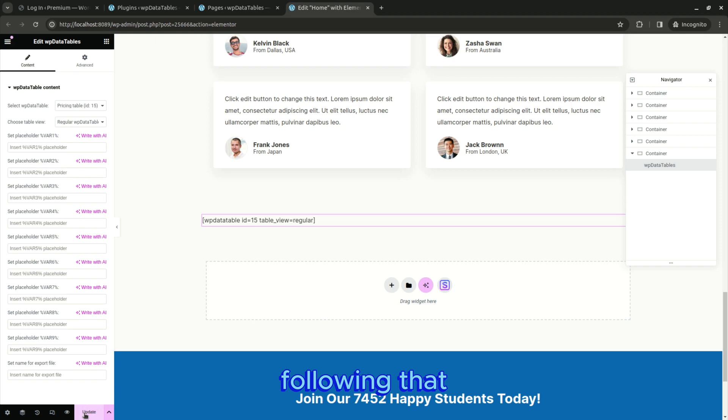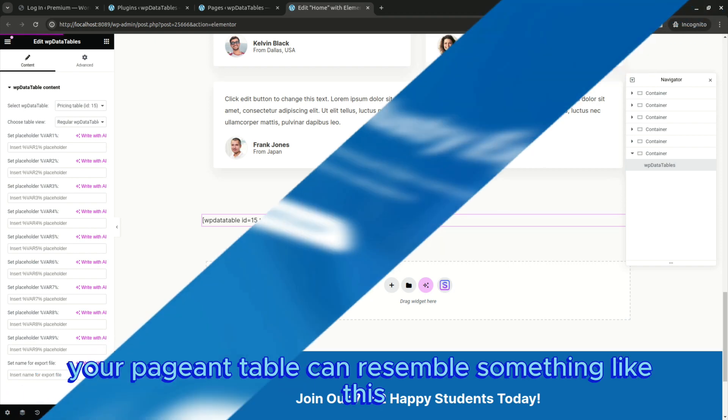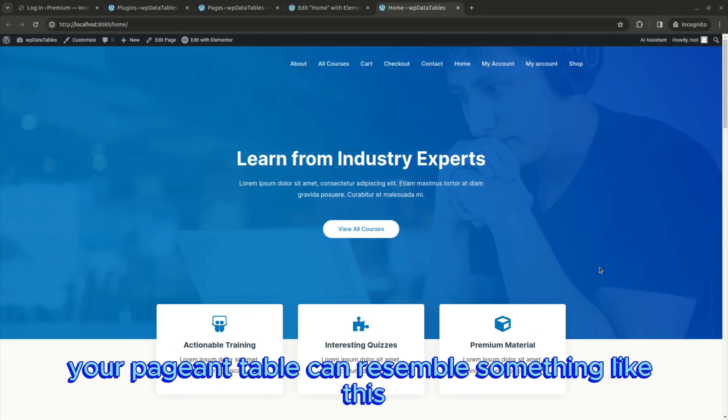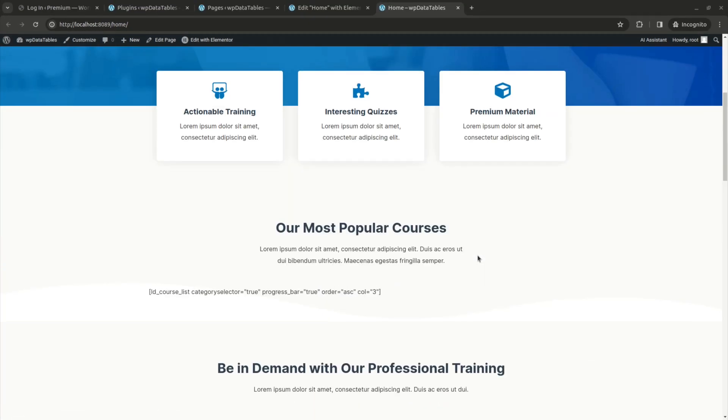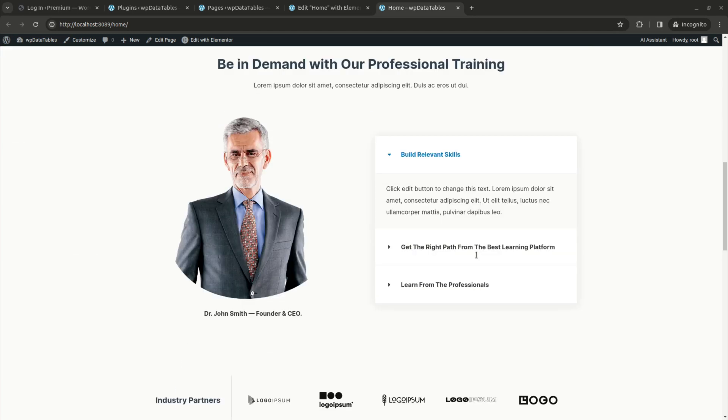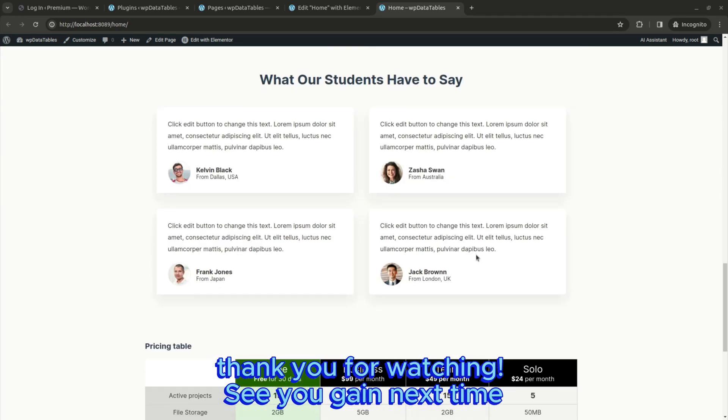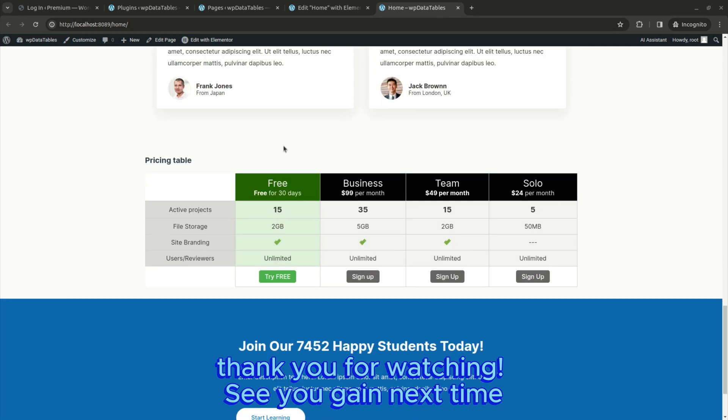Following that, your page and table can resemble something like this. Thank you for watching. See you again next time.